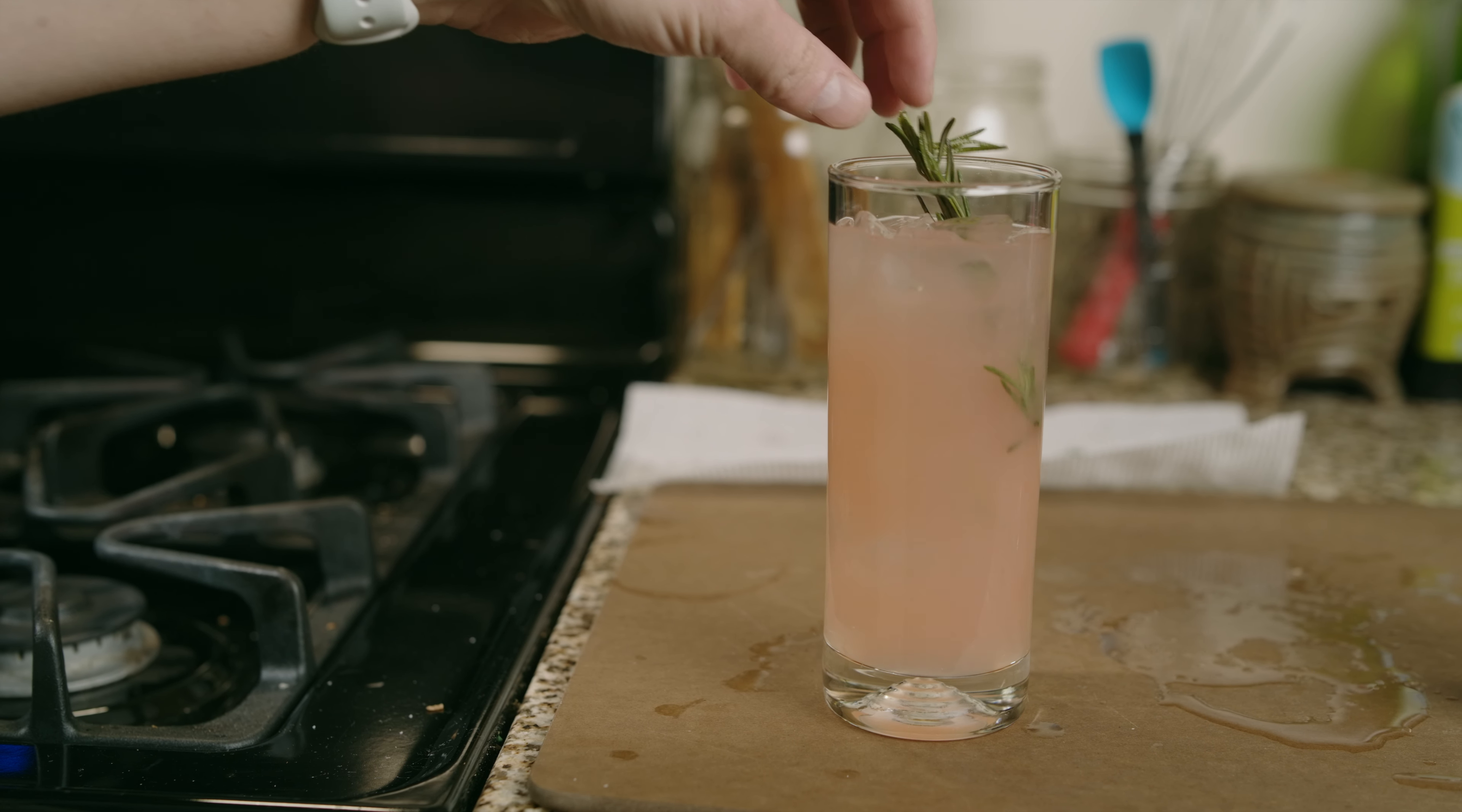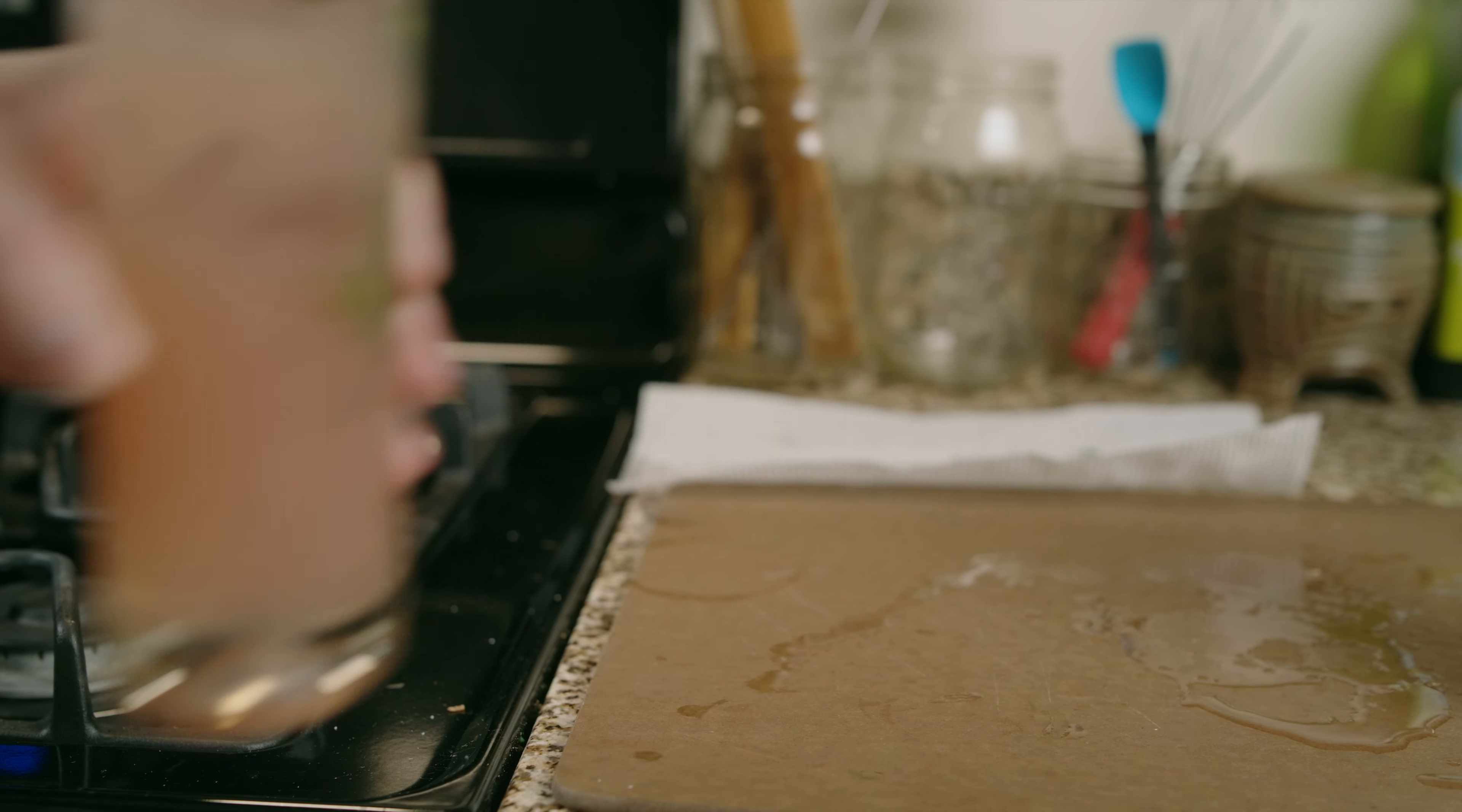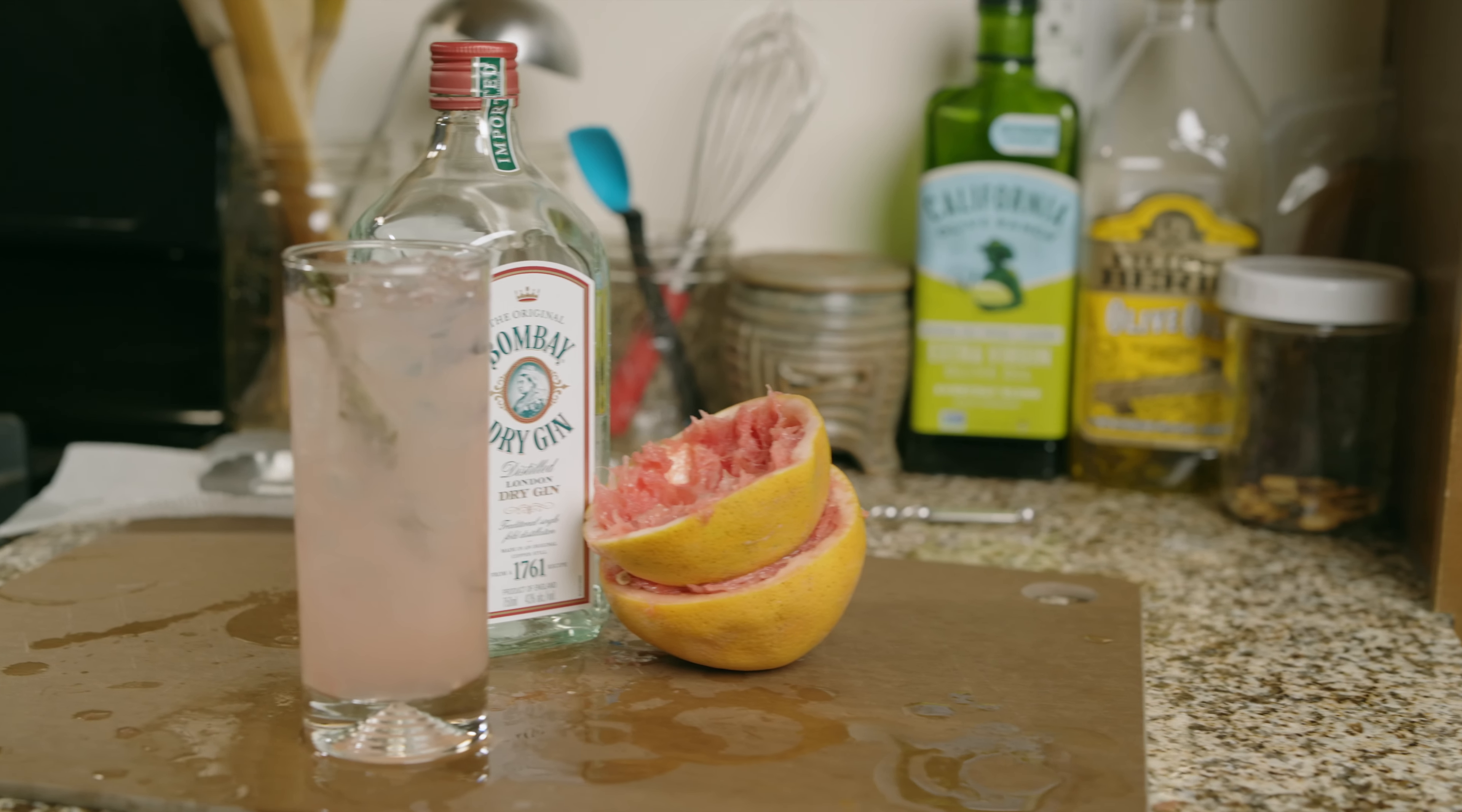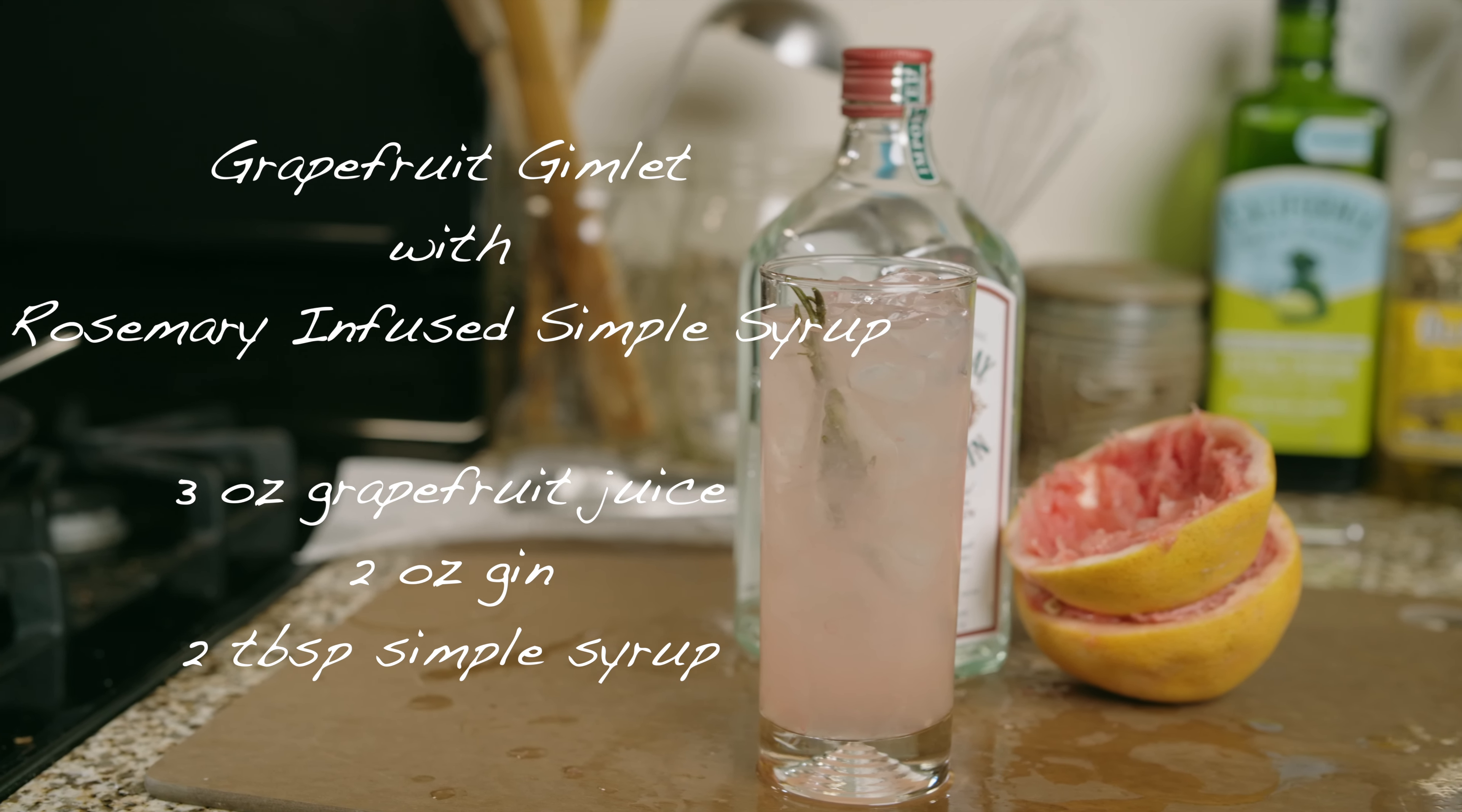Garnish with rosemary. The grapefruit gimlet with rosemary-infused simple syrup. Enjoy.